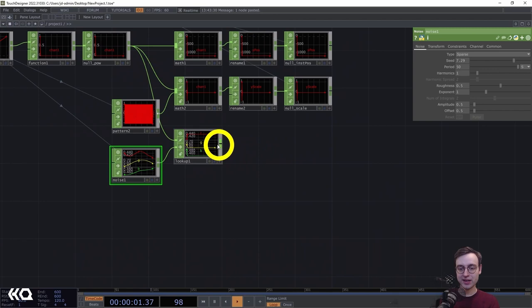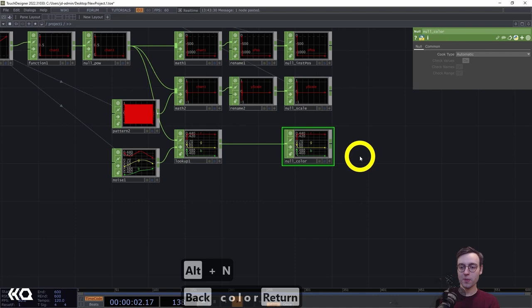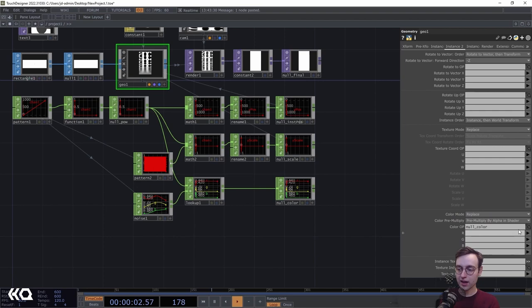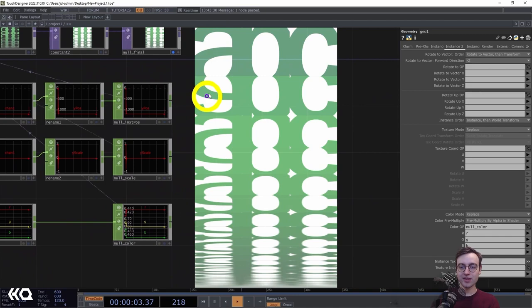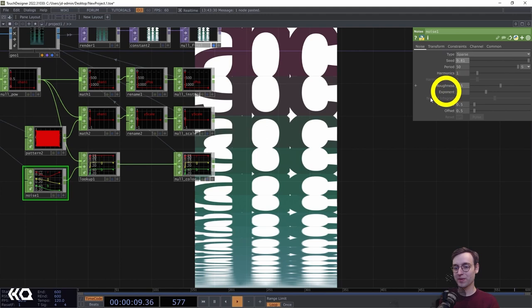Add a null after the lookup CHOP and call it 'null_color'. Then go into the geo COMP and head to the instance 2 page, where at the bottom we have a color section. Drag null_color onto the color OP and bring in the R, G, B channels. In the viewport we can see a nice gradient being applied to the instances. We can go back to the noise and move the seed around to generate all different kinds of cool gradients.